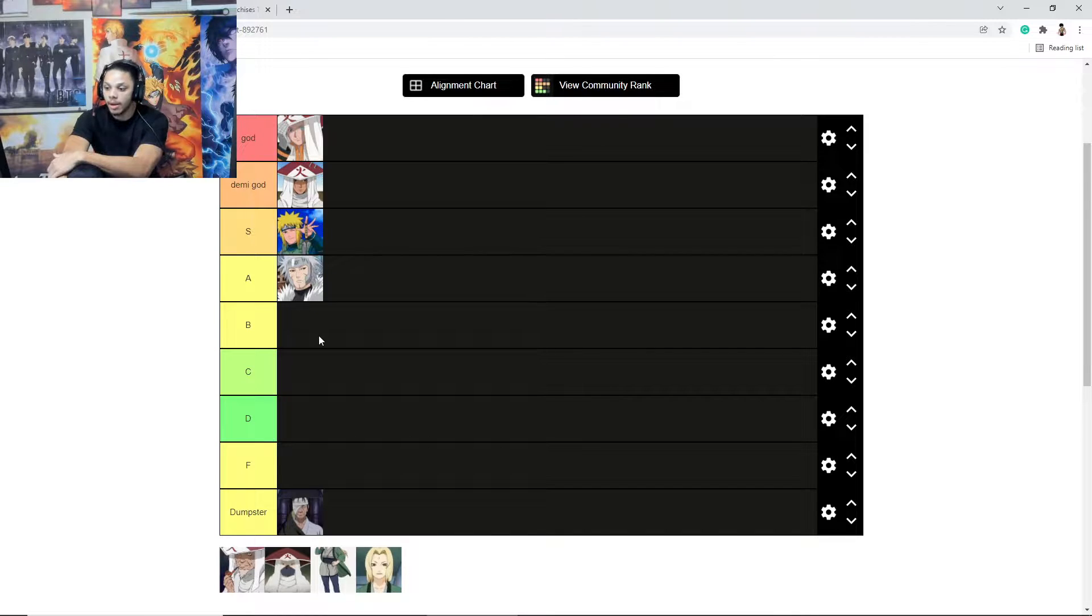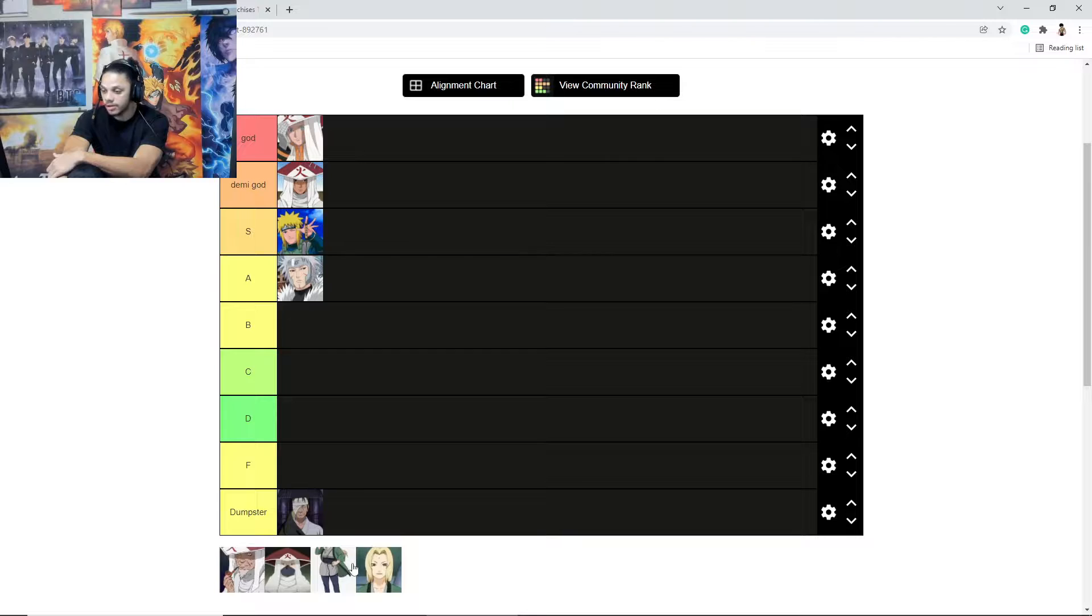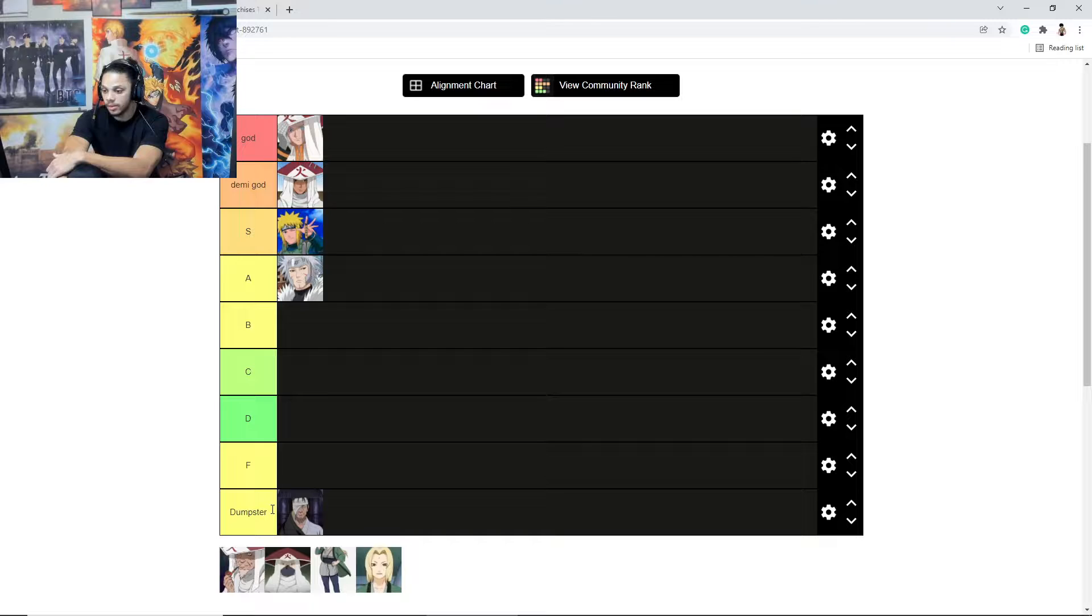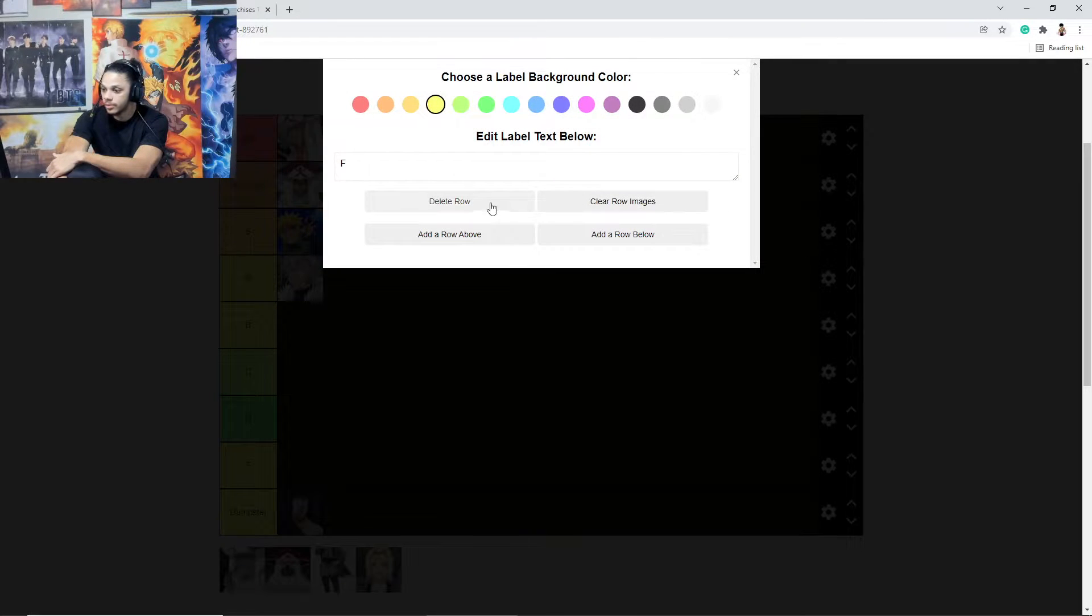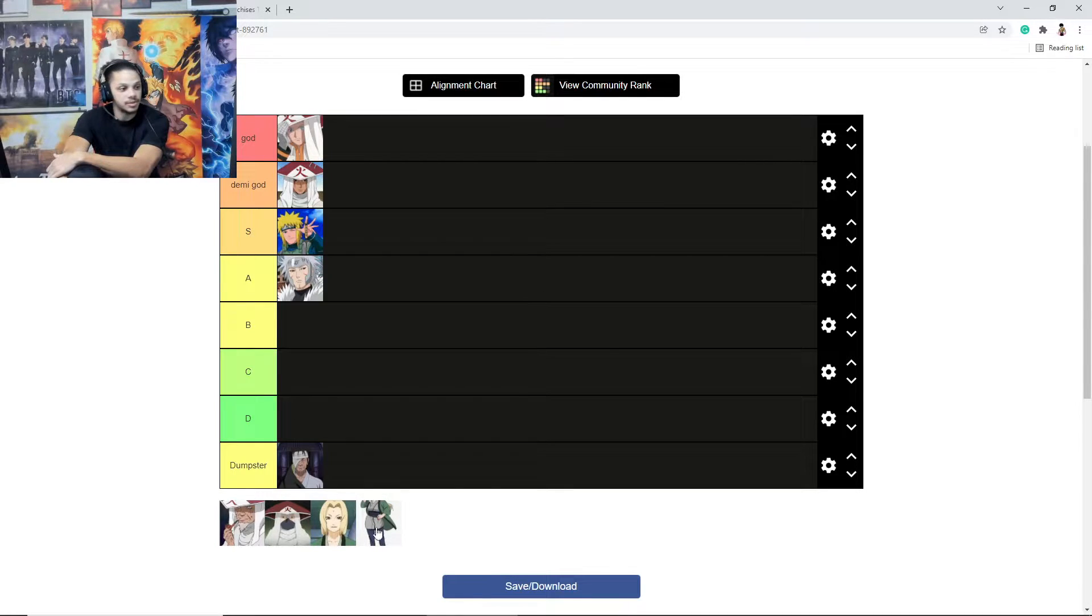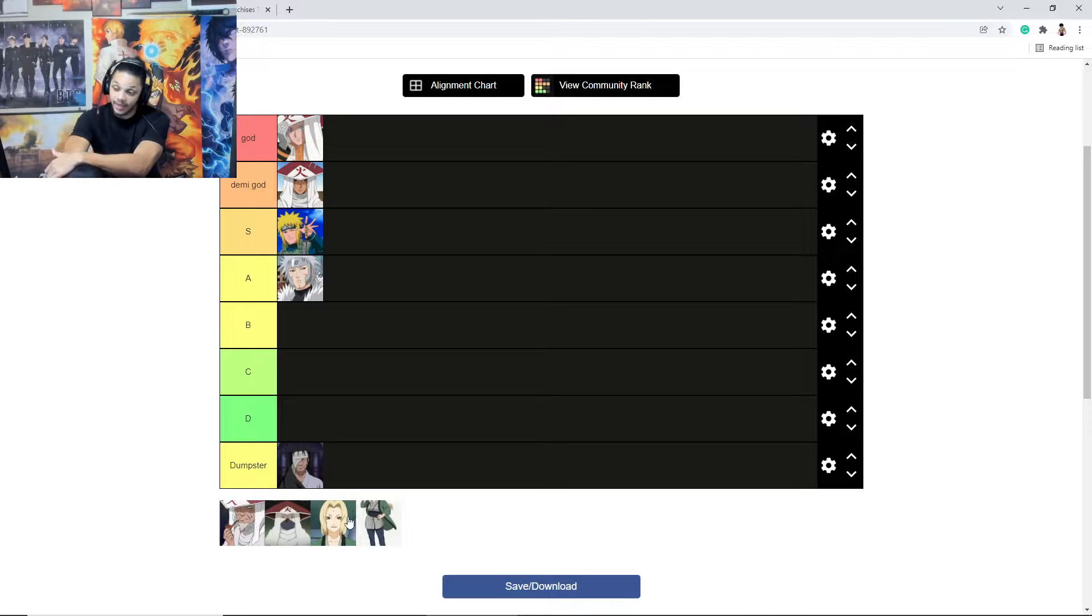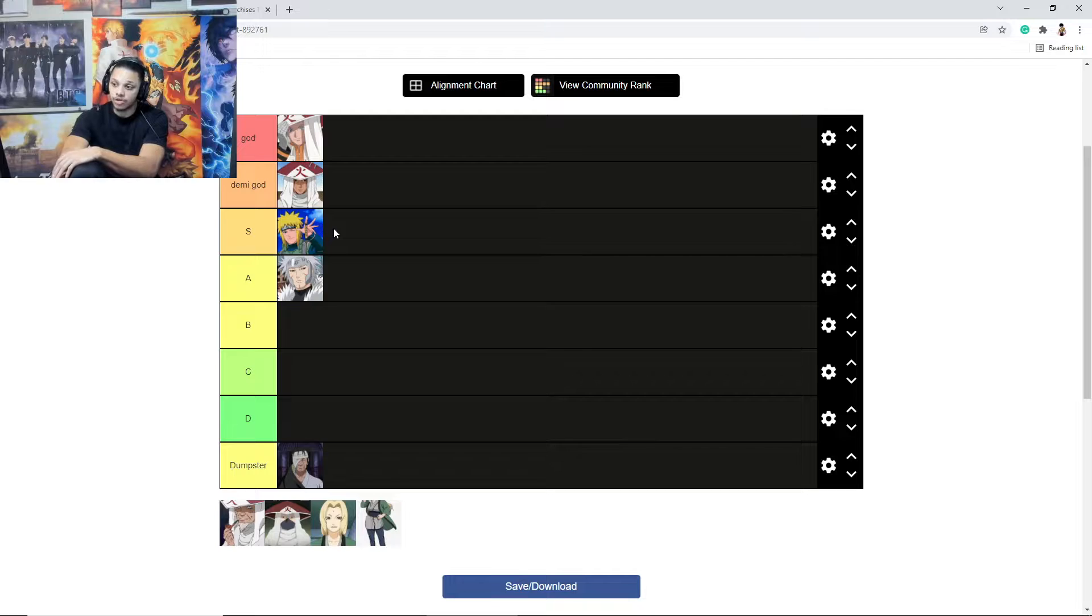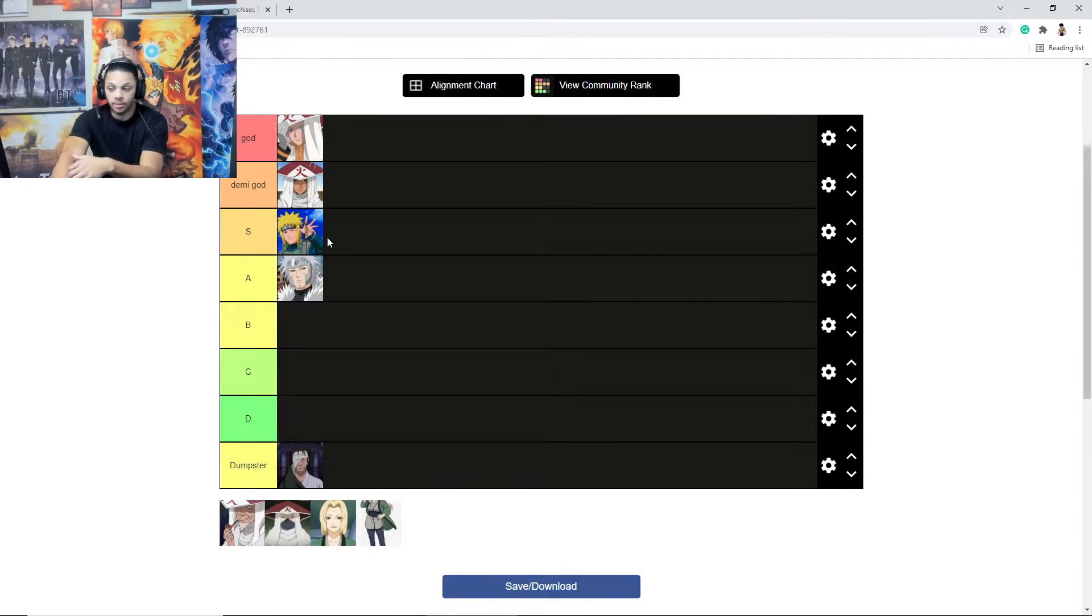Tobirama is really strong too. Oh, why are there nine pictures? I need to get rid of one. Yeah, two Tsunades for some reason. Yeah, I think Minato is actually stronger, and the only reason why I'm saying that is because I'm going by their strongest form.